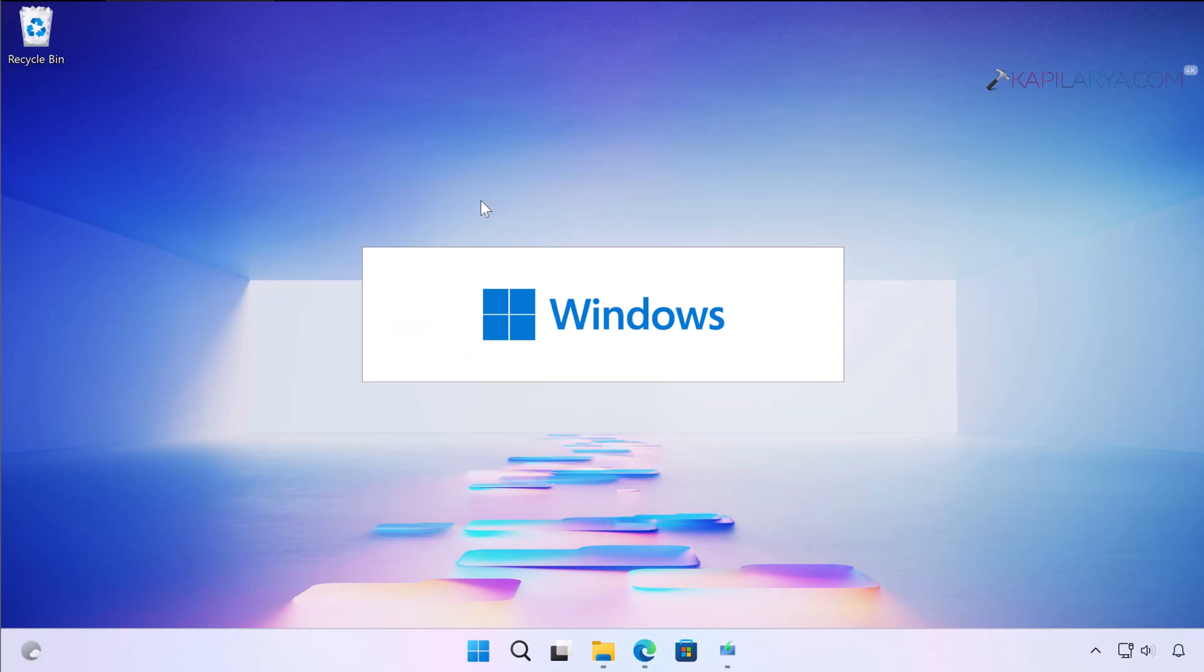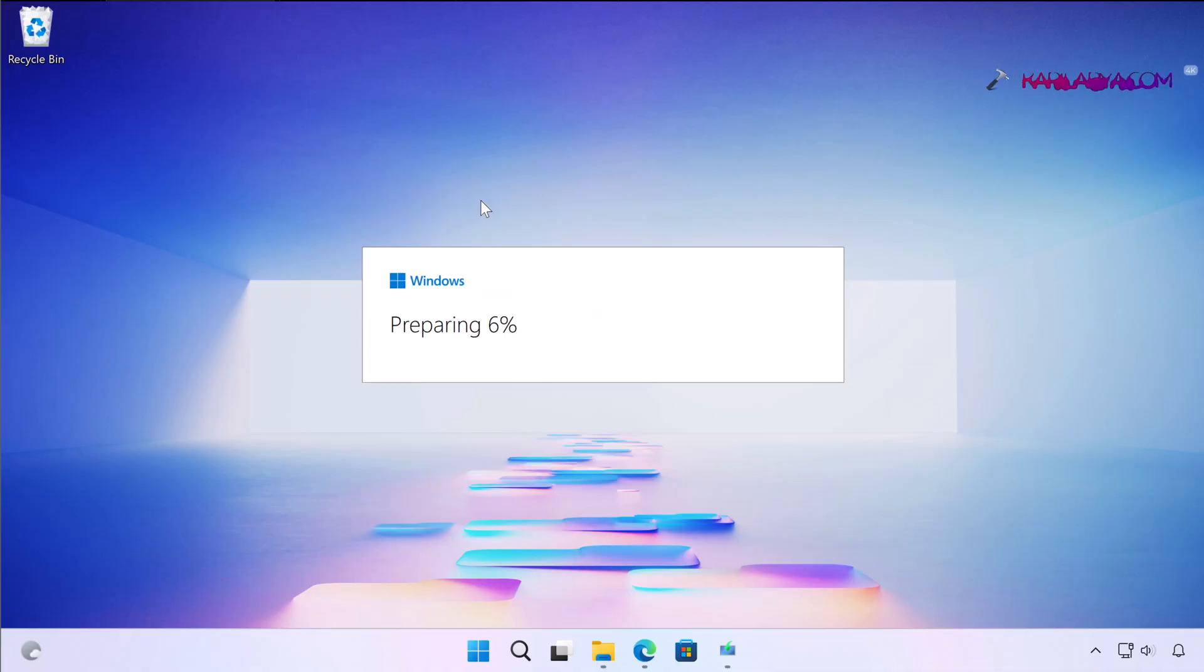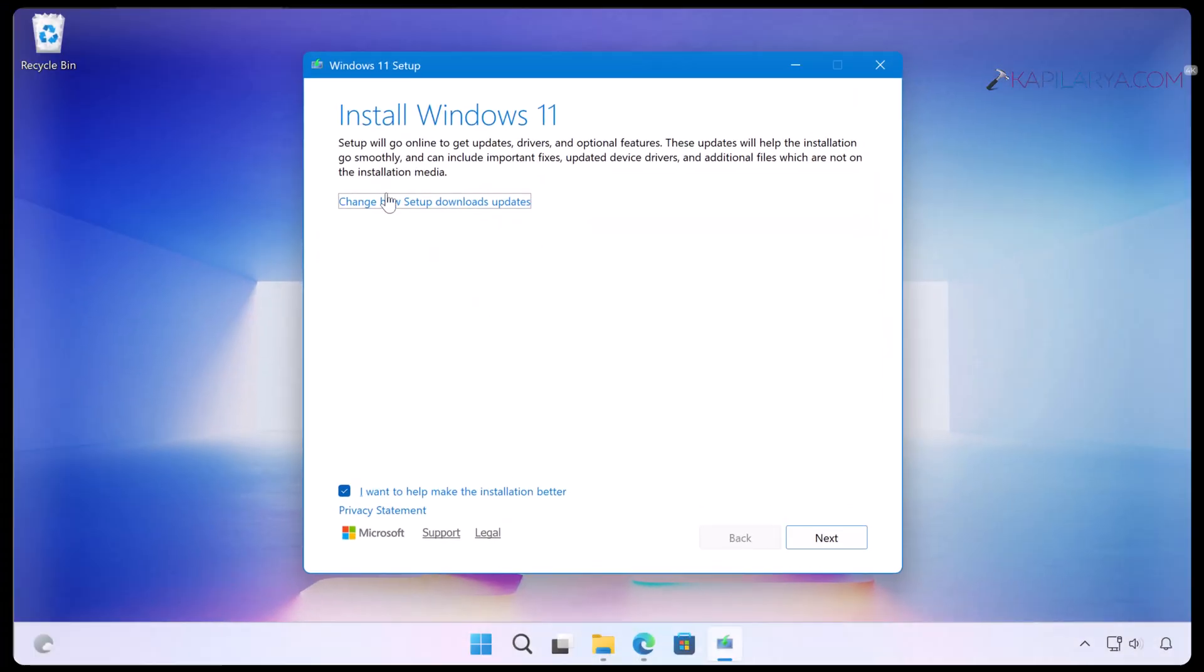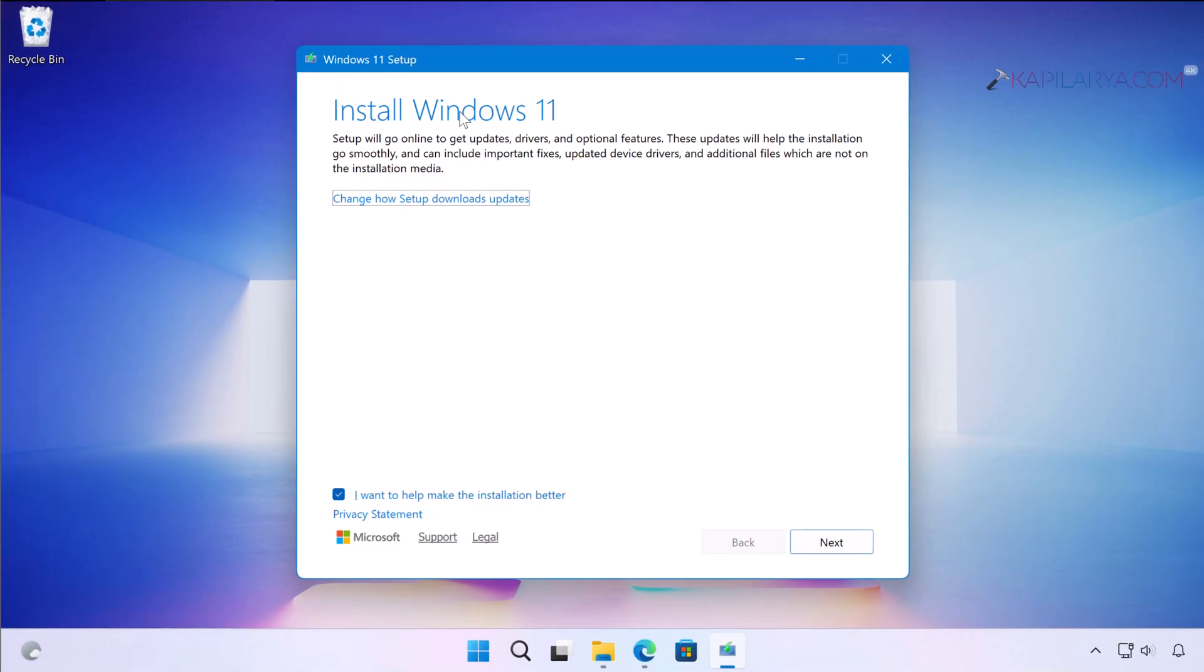Now Windows will prepare for the setup, so it may take some time depending upon your system resources. You can see that Windows is now preparing for setup.